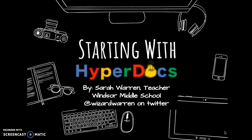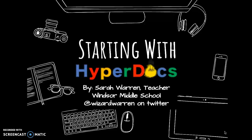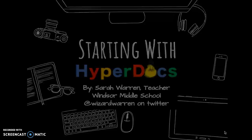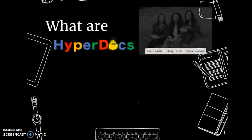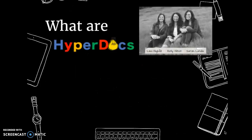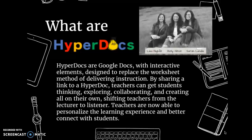Hi, Sarah Warren here from Windsor Middle School, and I'm going to tell you about HyperDocs. Haven't heard of a HyperDoc? It was created by these ladies — Lisa Heifel, Kelly Hilton, and Sarah Landis. They wrote a book about it, and it's basically a Google Doc with interactive elements.